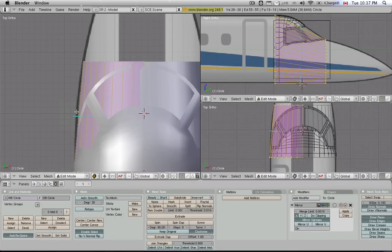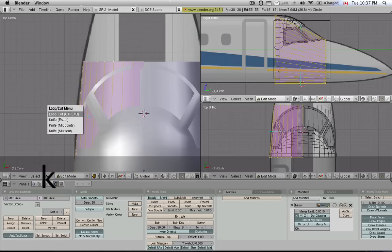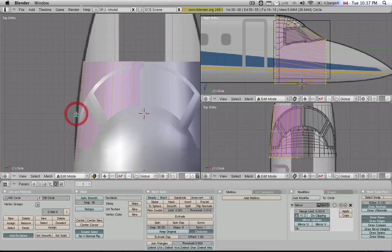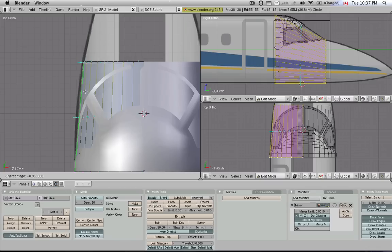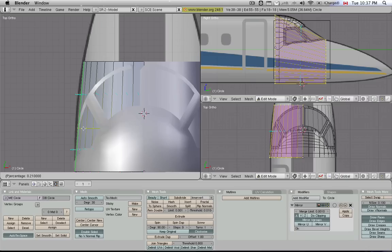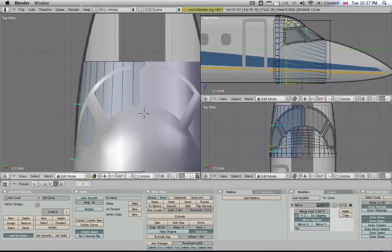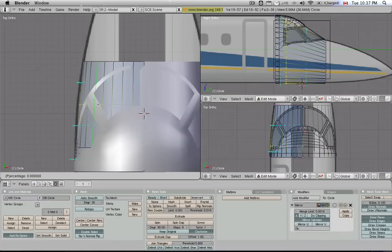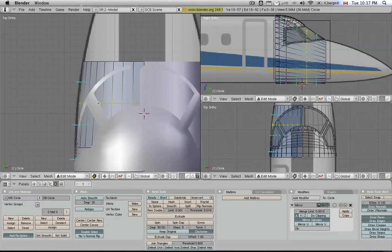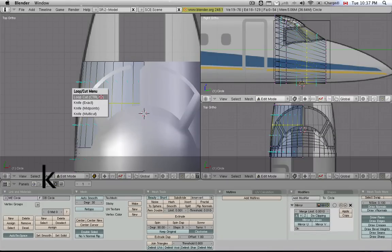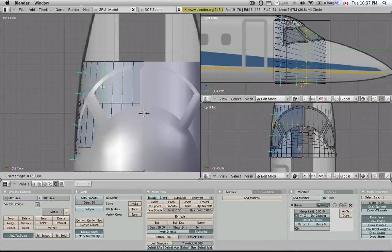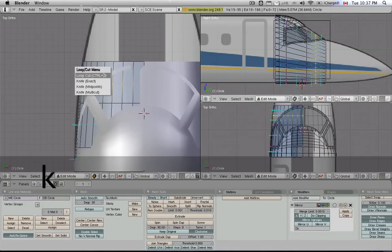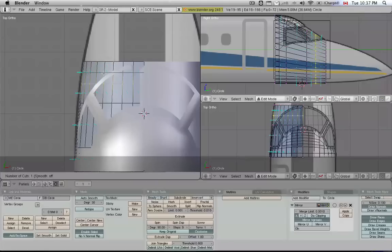But never fear, there's a Loop Cut feature that could help us out here. So I hit the K key, and with all the vertices selected, I select Loop Cut. And then once we have it clicked once, we can move this line around, and then click a second time to confirm its position. I think we need to place one pretty much here at the edge of the cockpit. I'm going to make another one and place it right around here. And I'm going to make another one, place it here. And I think I need another one up here.